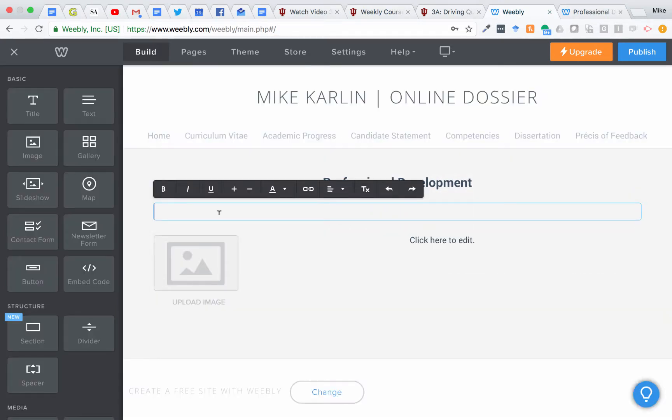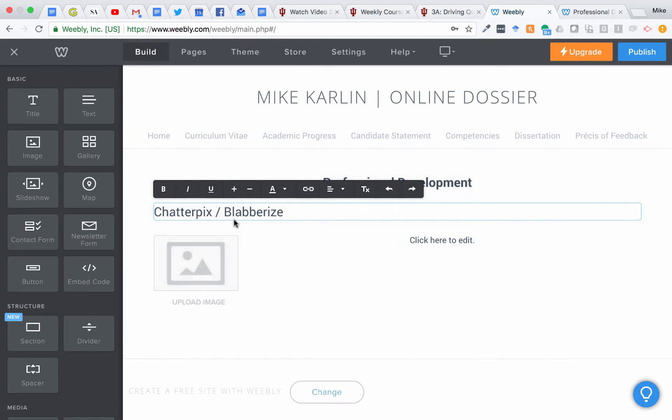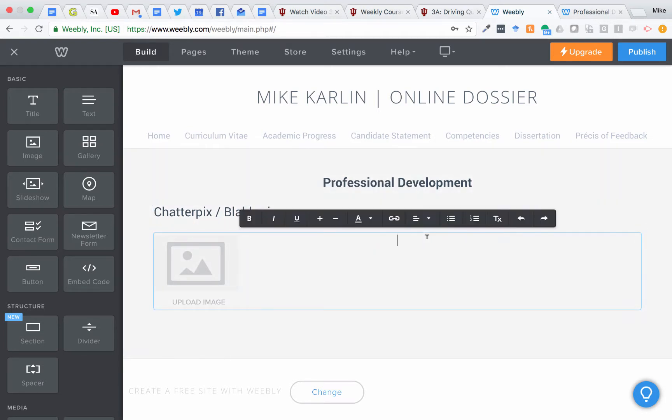So for example, if this was your first badge, we did Chatterpix slash Blabberize. For those folks who did Blabberize, I realized the badge I sent you was an image of Chatterpix. That's totally fine. That's currently the only badge we have for it, and they're basically the same thing.